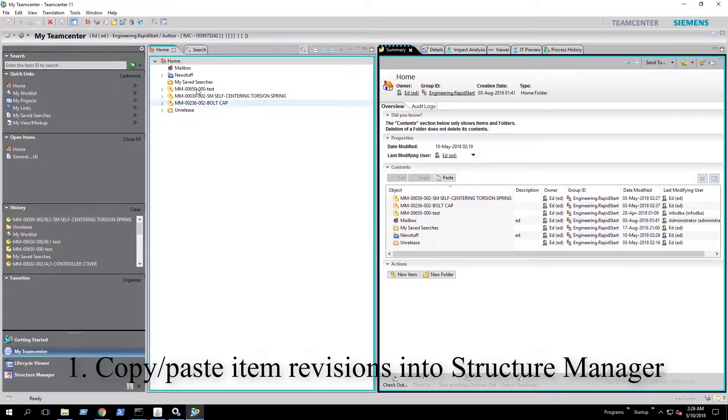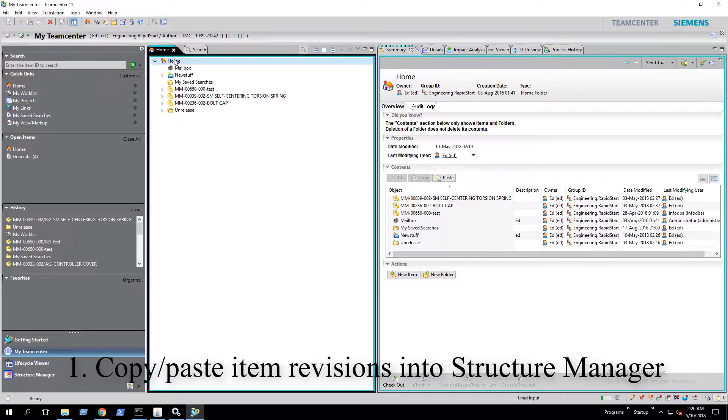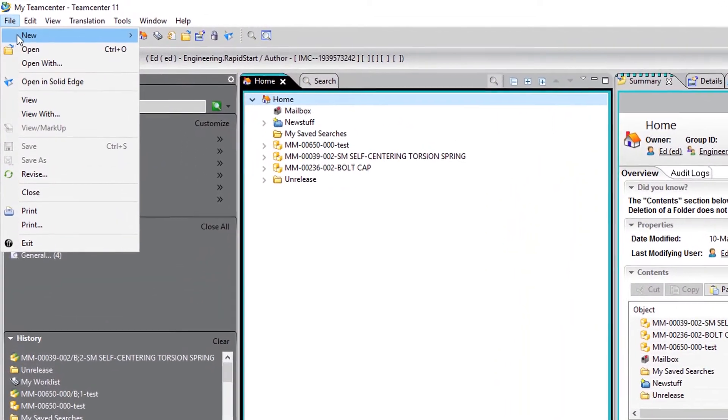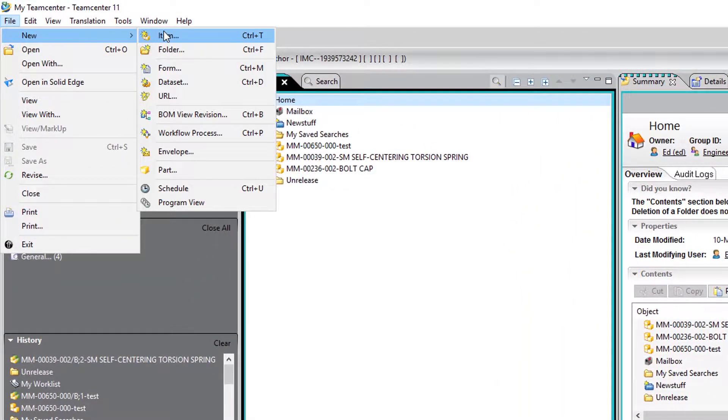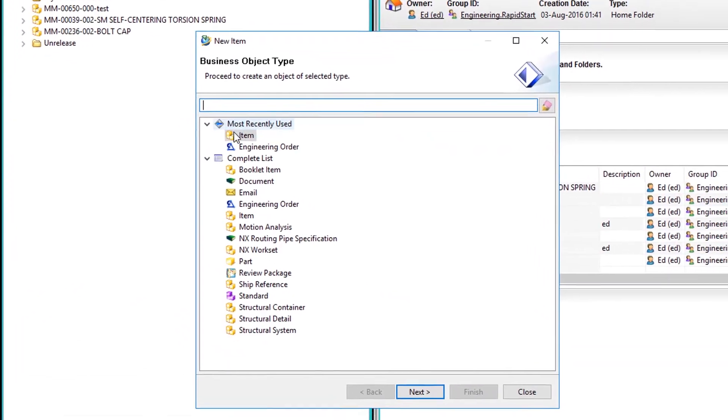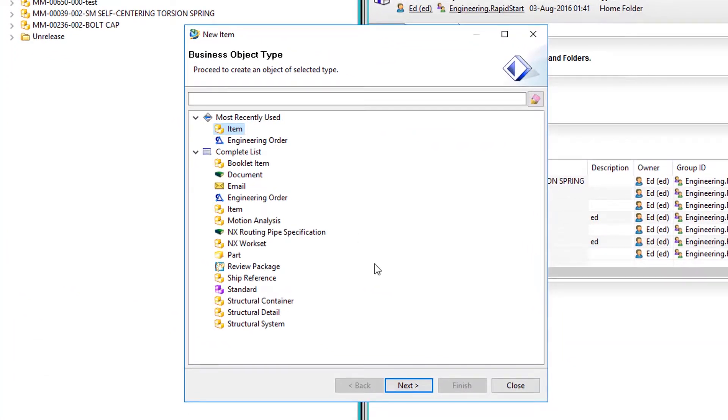The first method we'll be using involves copying and pasting item revisions into Structure Manager. So the first thing we do is create all of our items in My Teamcenter.